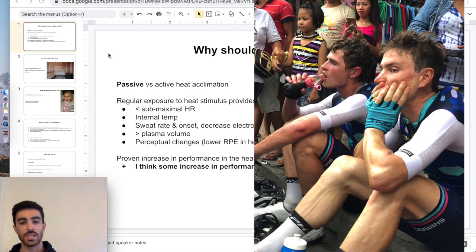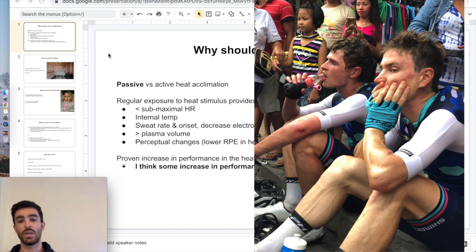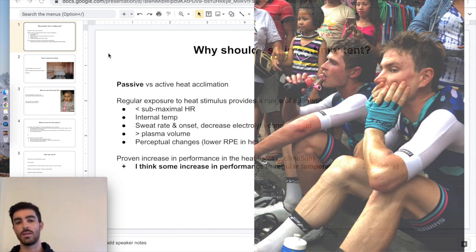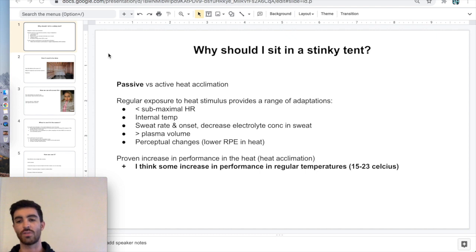There's a big proven increase in performance in the heat after doing a heat acclimation bout, which I'll get into a bit later. But I also think there are some gains to be had at exercising in regular temperatures, between 15 and 23 degrees Celsius.